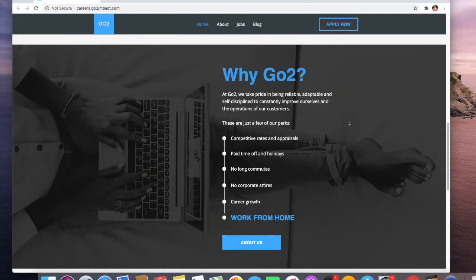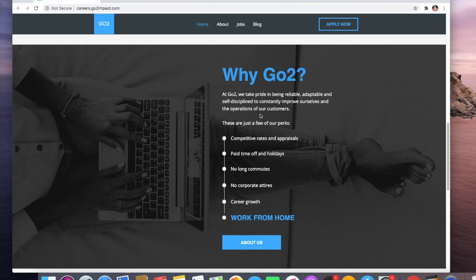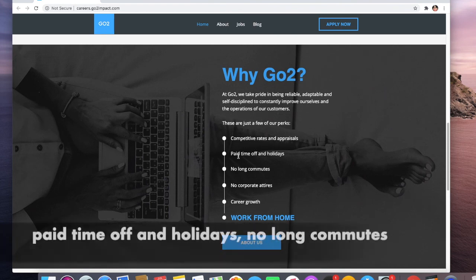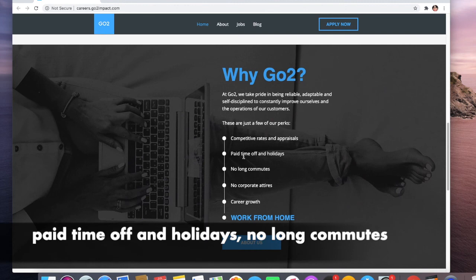Go to Impact takes pride in being reliable, adaptable, and self-disciplined to constantly improve themselves and the operations for their customers. A few perks: they have competitive rates and appraisals, paid time off and holidays, no long commute of course because...